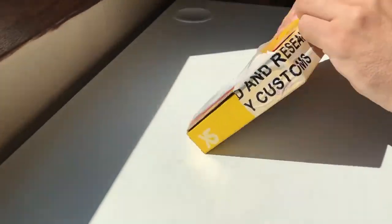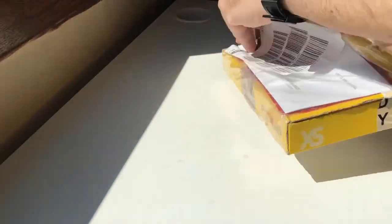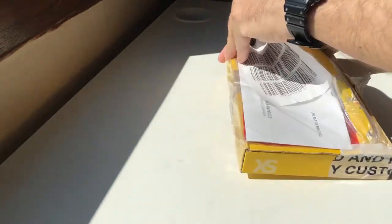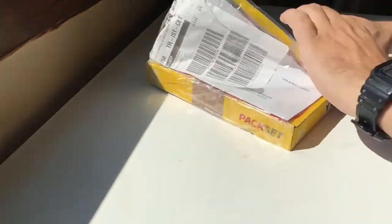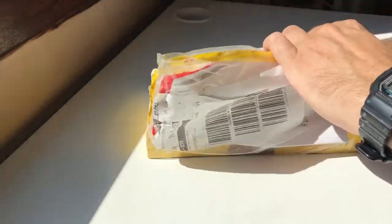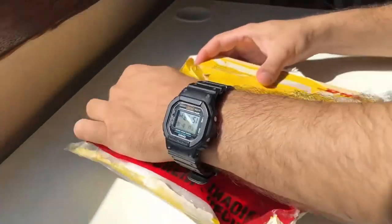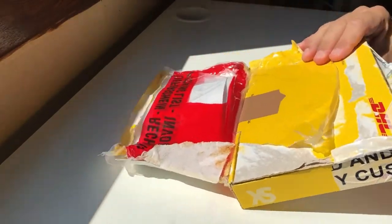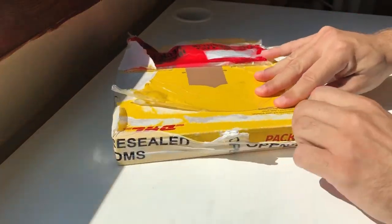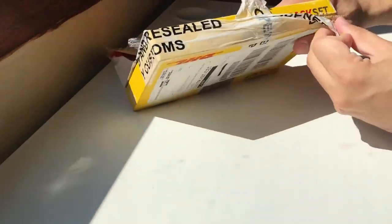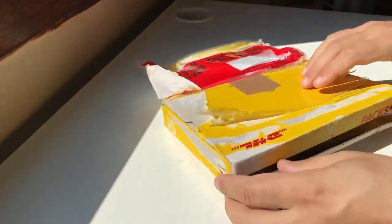A couple of days ago I received my Nordic Thingy91 IoT prototyping platform from iotcreators.com. IoT Creators is part of Deutsche Telekom and they are providing solutions to customers in the areas of Internet of Things and machine-to-machine communication. For more information please visit their website.